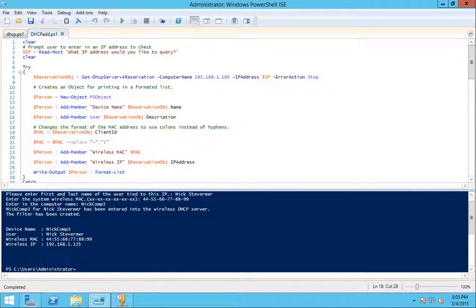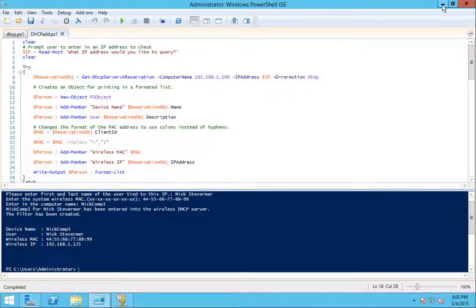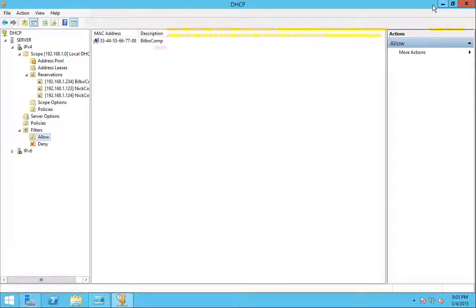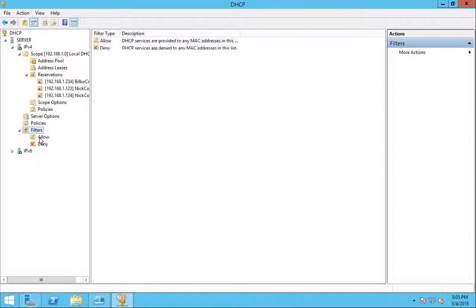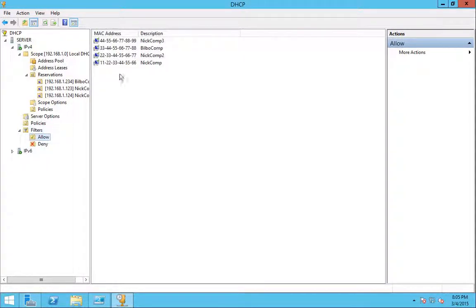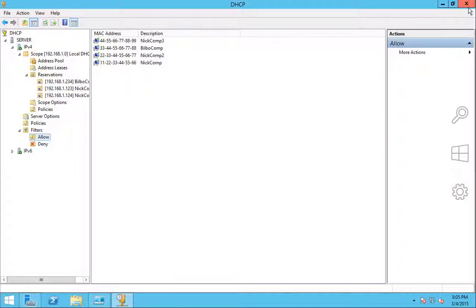And it's entered. You'll see the filter's created. And there must be some, I must have typoed something in there for the other one, because, oh no, I just didn't refresh. That would be why. Okay. There you go.